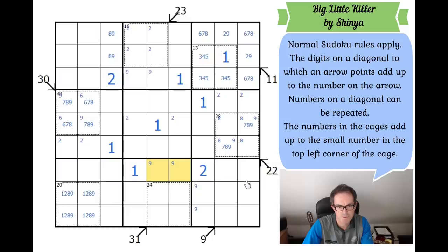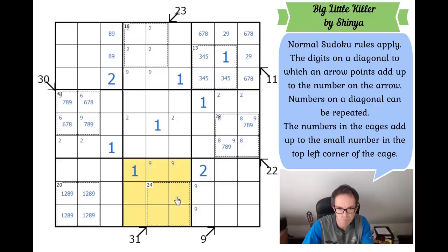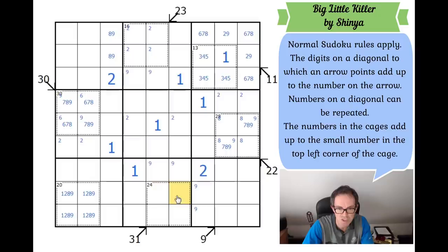Now, where does the 2 go in this box? Is it possible in the 24 cage? No — if there's no 9 in the 24 cage, you can't make 22 in three digits. If I tried to put a 2 there, those three cells would have to add to 22, which is impossible without a 9. So the 2 shifts over there, giving us a 2 here. Twos are now in one of two positions.